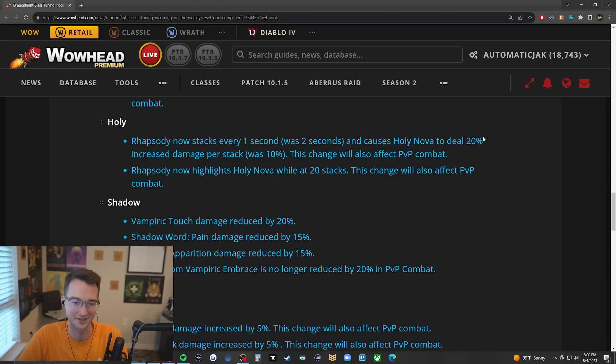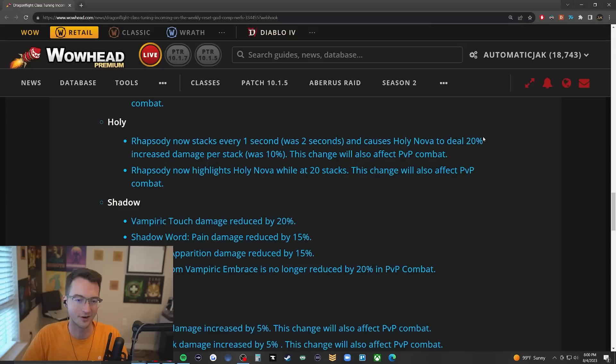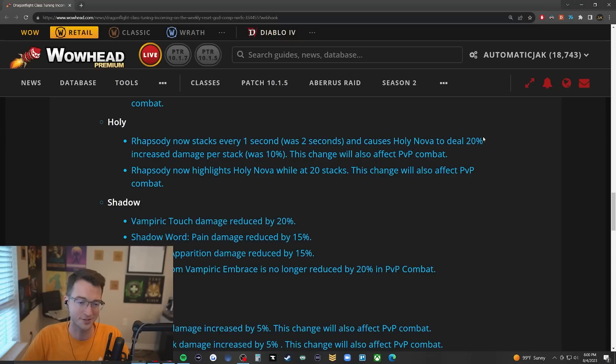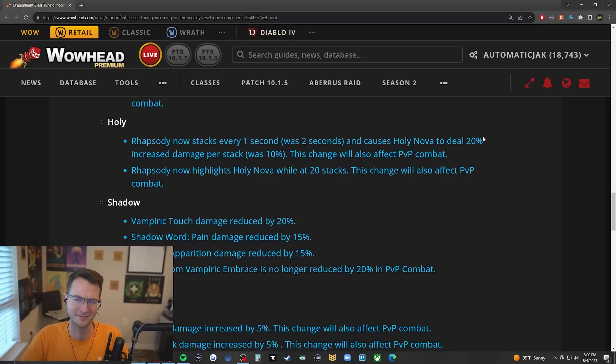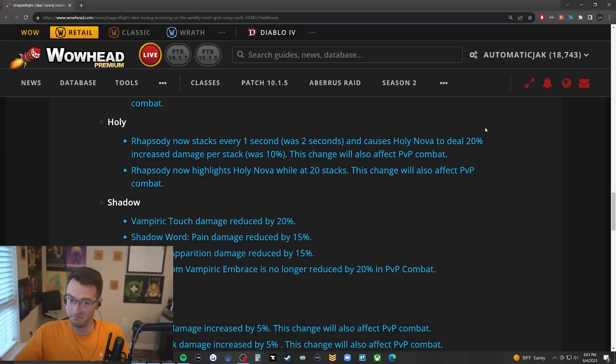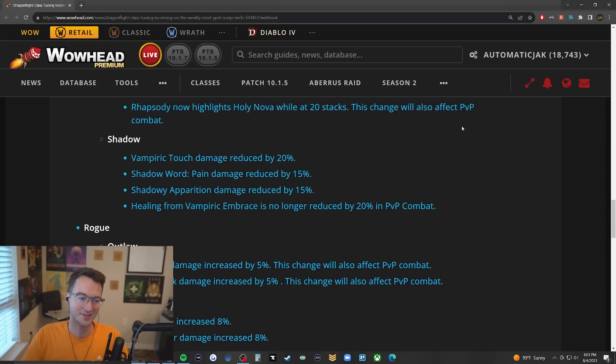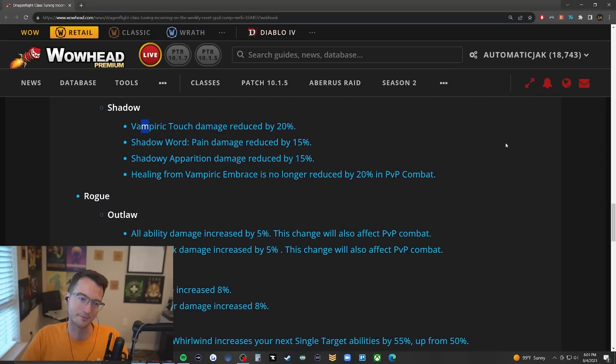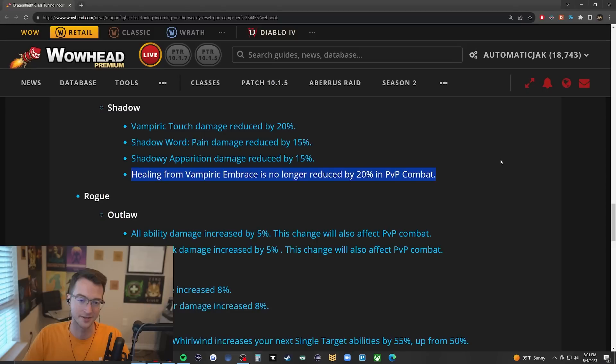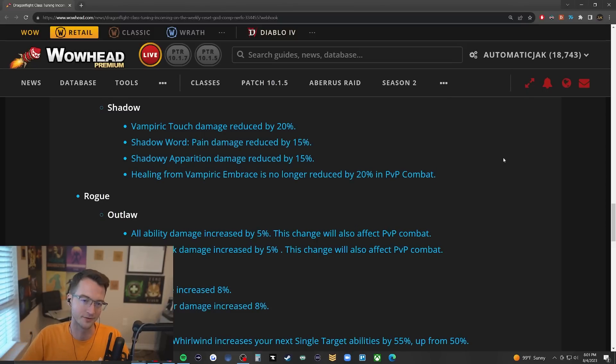Divine Hymn is already sort of a stealth amazing ability to have on hand, giving you just a fat burst of healing all the time. Now you're going to be able to weave it in about every 20 seconds or so for a huge burst of healing. I kind of love this. It's a little bit odd to see a Holy Priest raid buff coming in, but hey, that's great. Shadow Priest - Vampiric Touch, Shadow Word: Pain, Shadowy Apparitions all getting nerfs, and healing from Vamp Embrace is no longer reduced in PvP to counteract the nerfs they had for the baseline ability.